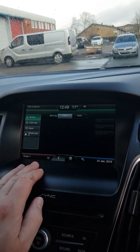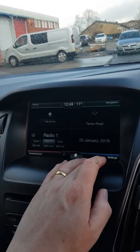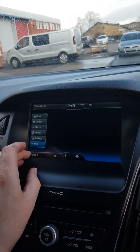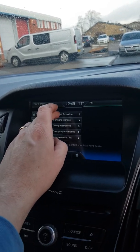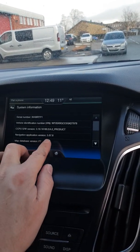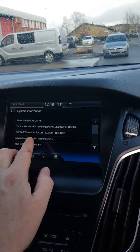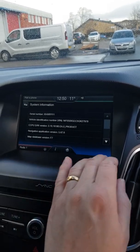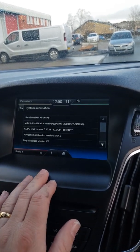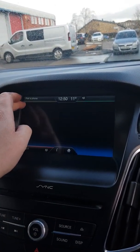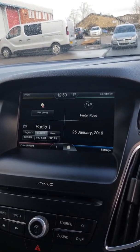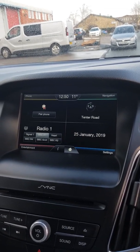Let's go into settings and then system information. The navigation application version has now appeared with the software, so that has now installed. That's brilliant news — this one has successfully updated and now has navigation installed.